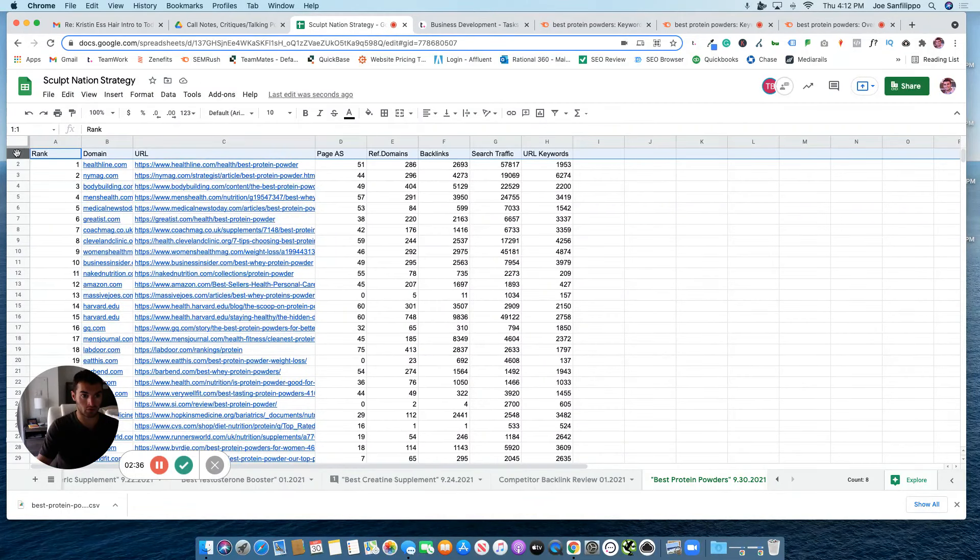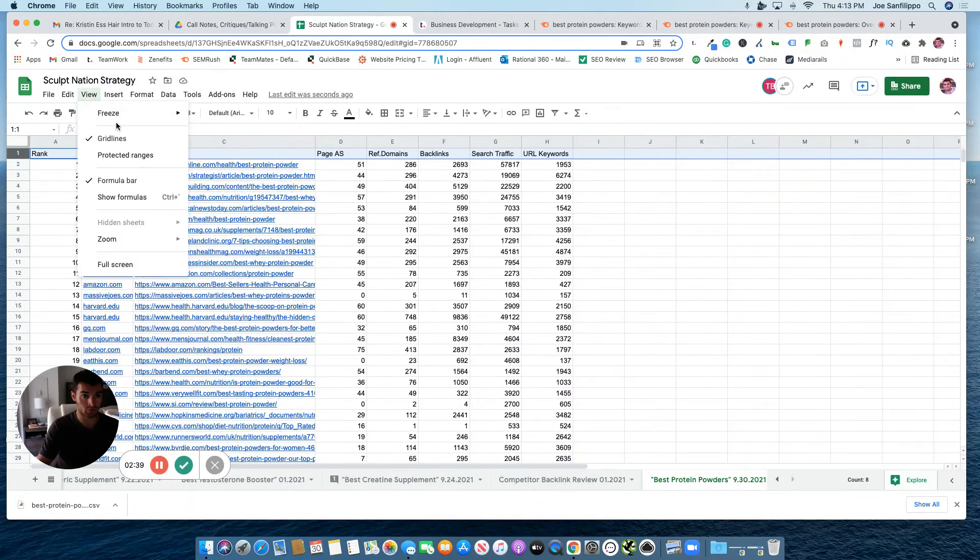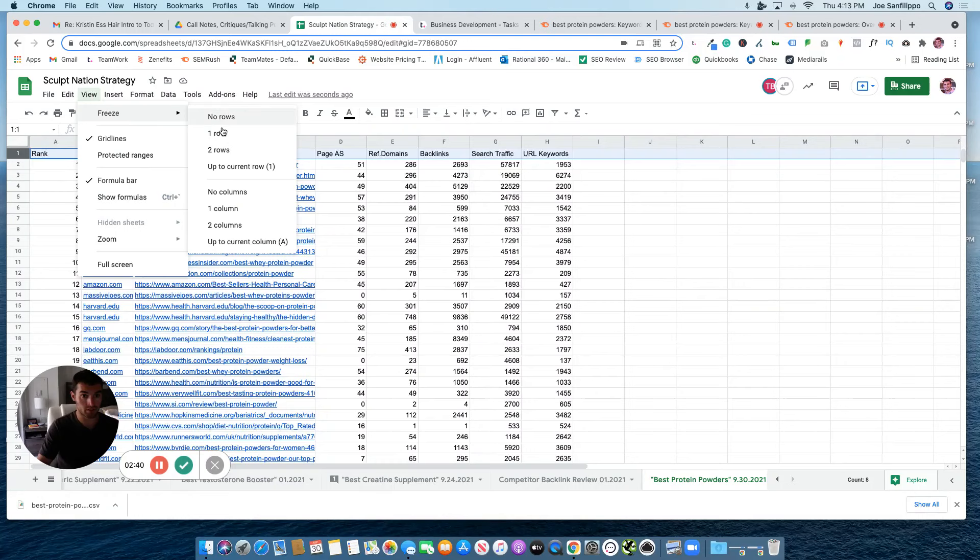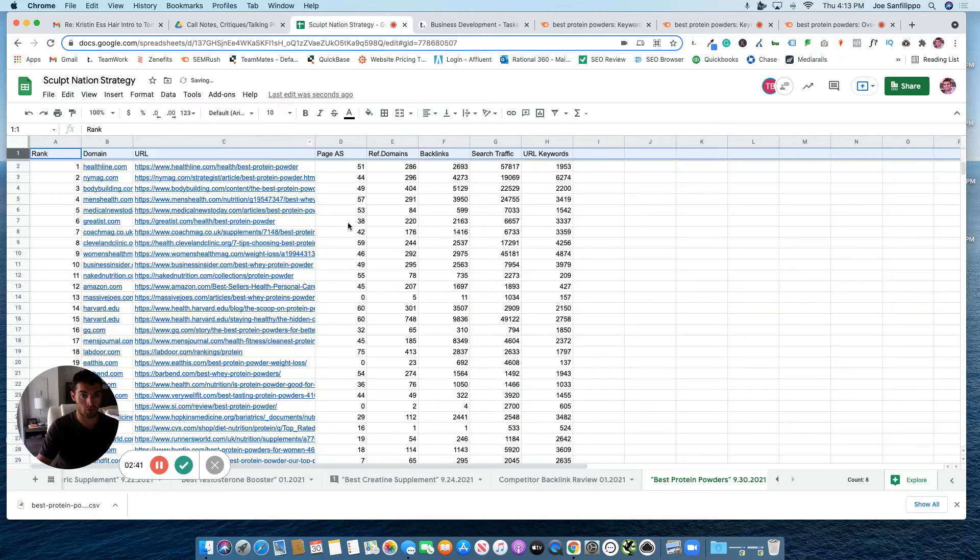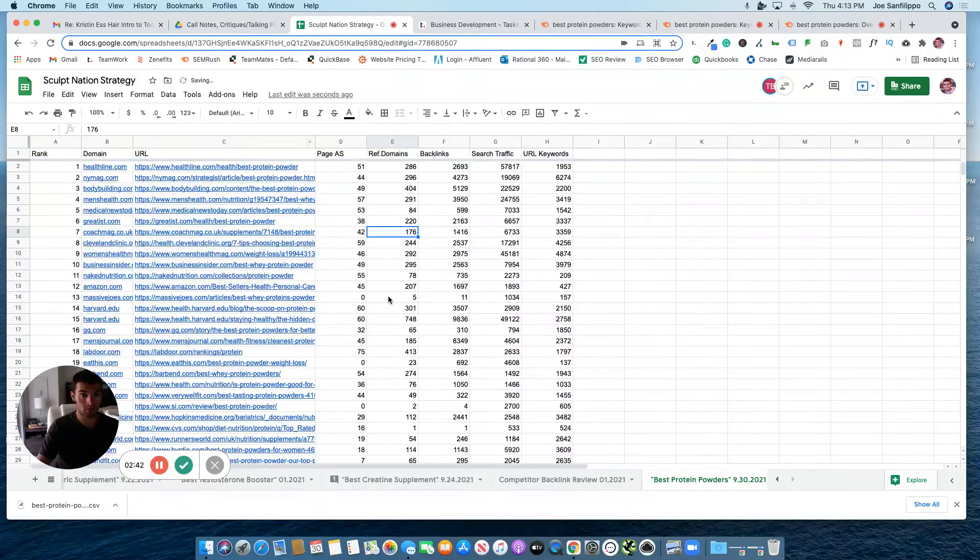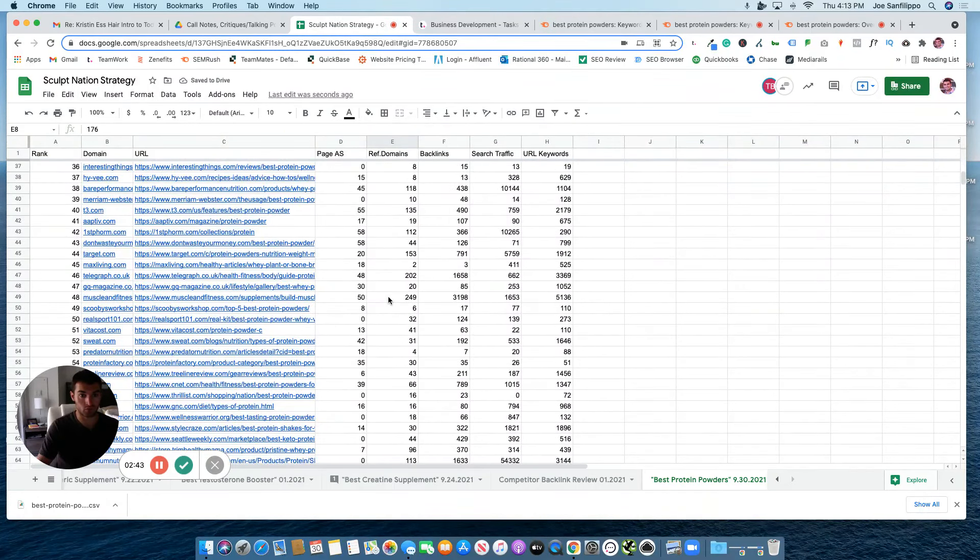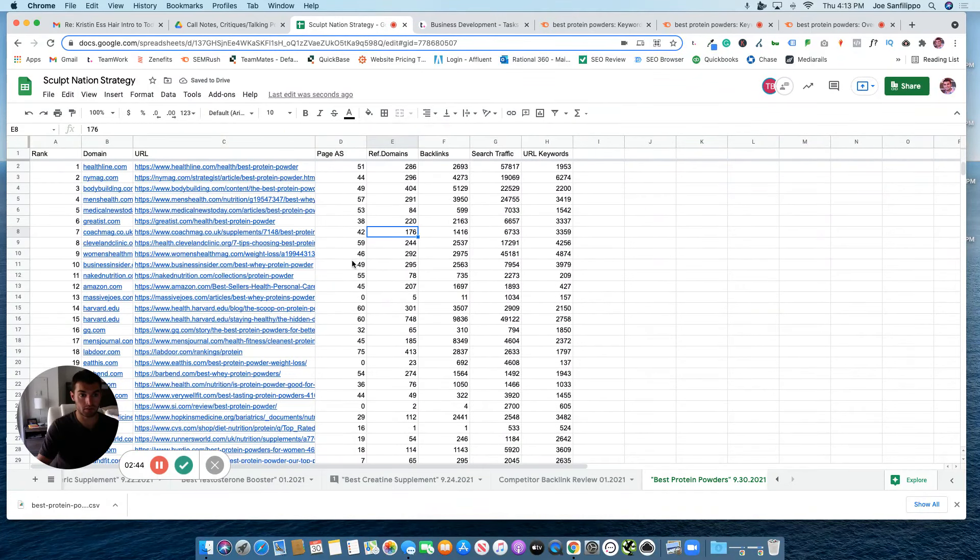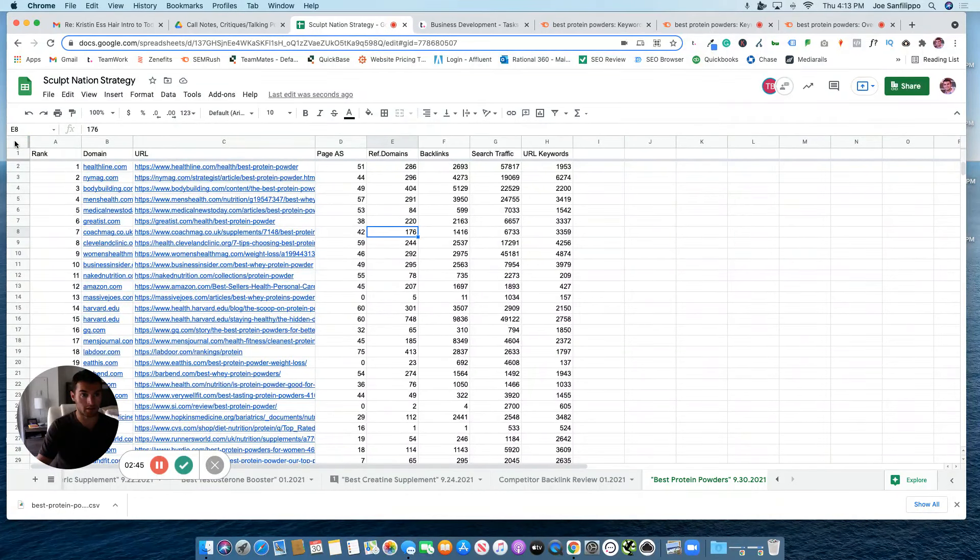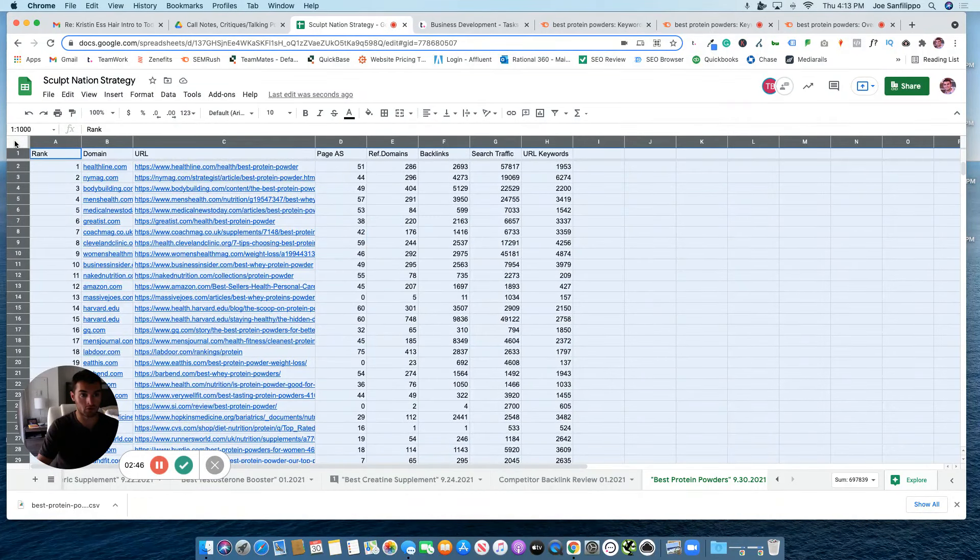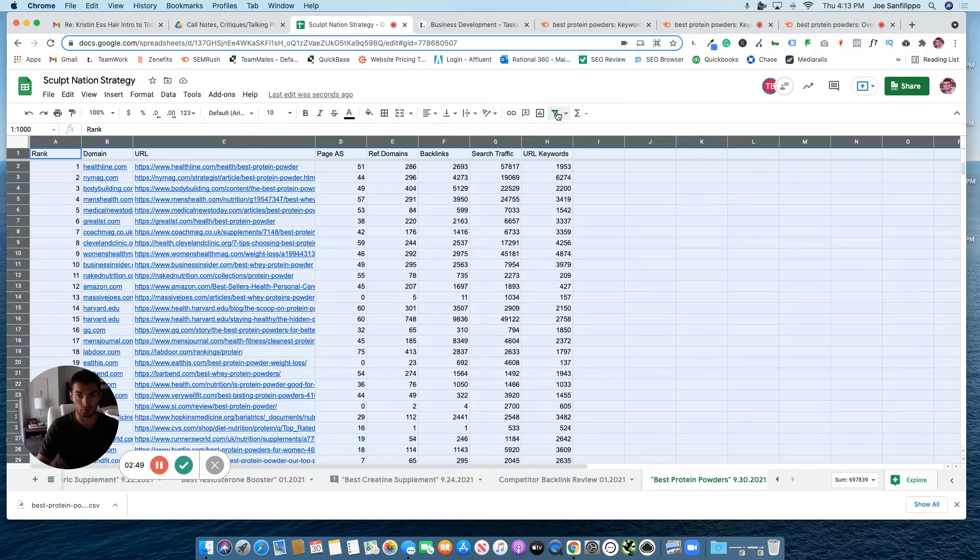We are going to click the top row. We're going to click View, freeze this row. That way, when we scroll down, it stays the same. Then, top left corner, click on that and we're going to filter the whole sheet.